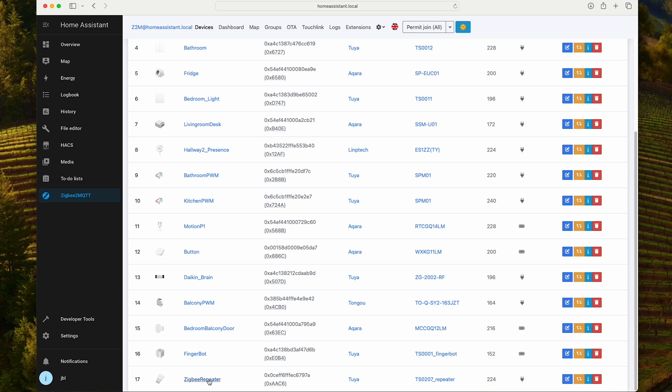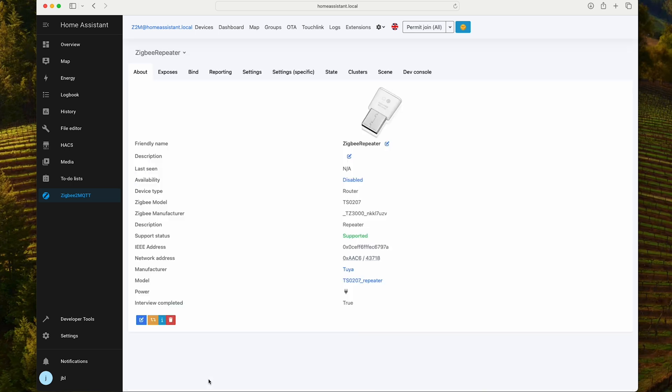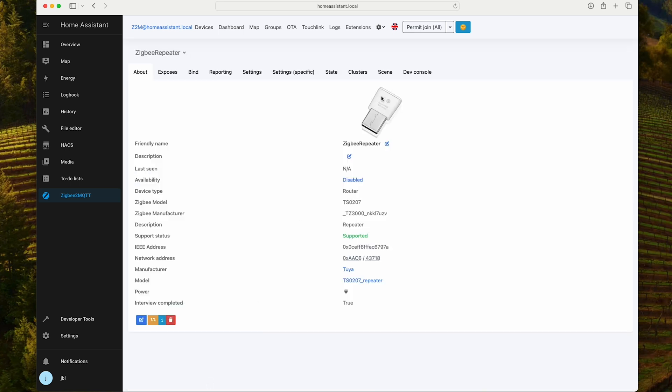Once you plug it in, it will already be available for adoption. The image matches what we saw in the box. I called it just Zigbee repeater. We see that it is a router type and well, that's it. There's nothing else that you need to do. The device will automatically integrate into your existing Zigbee network and optimize your connection.